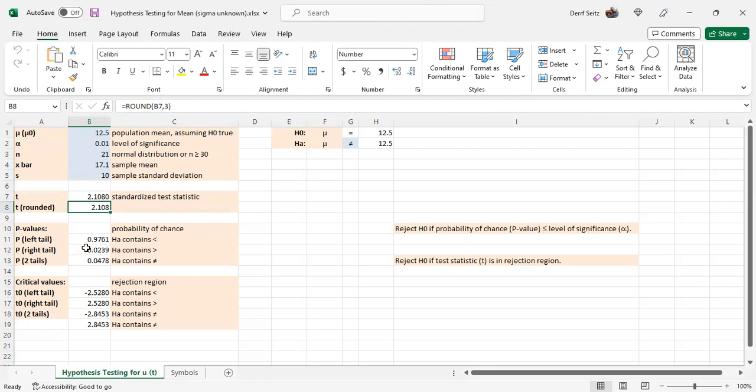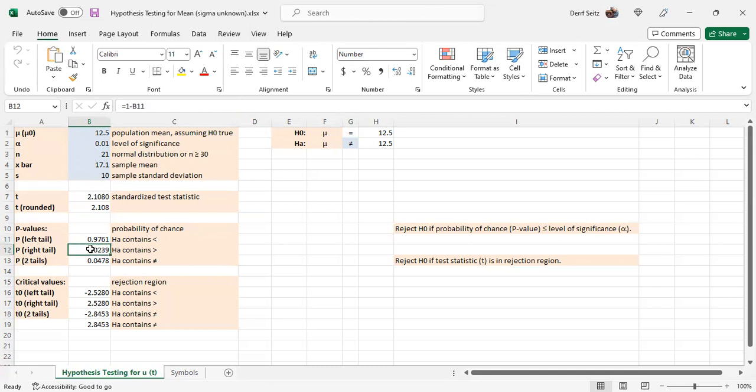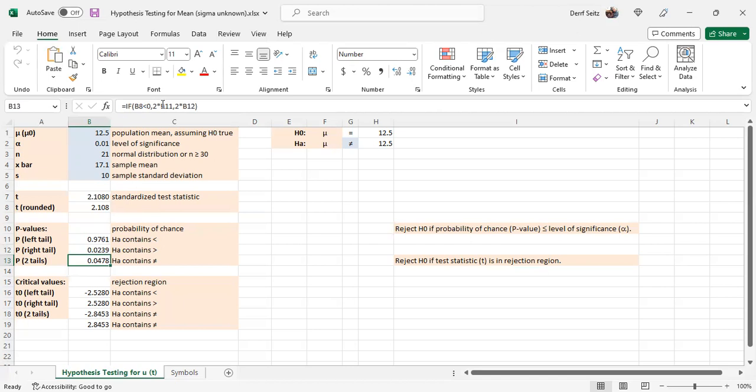For the p-values, we have a rounding there to four. All these are rounded to four. And it uses t.dist b8, b3 minus 1, true. The right tail uses 1 minus b11. The two tails is a conditional. If b8 is less than 0, it uses 2 times b11, otherwise 2 times b12.